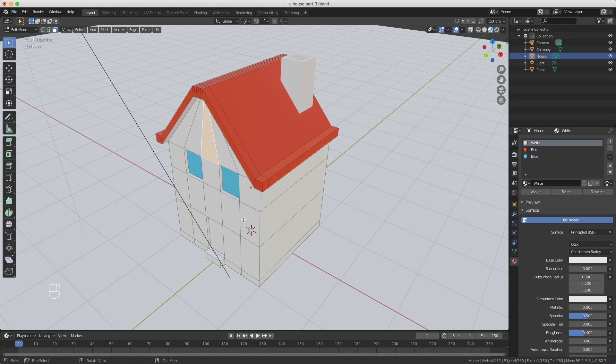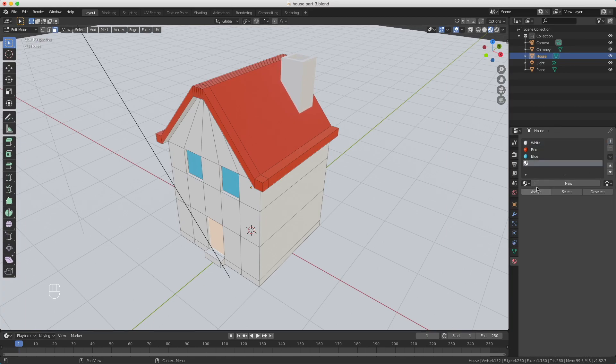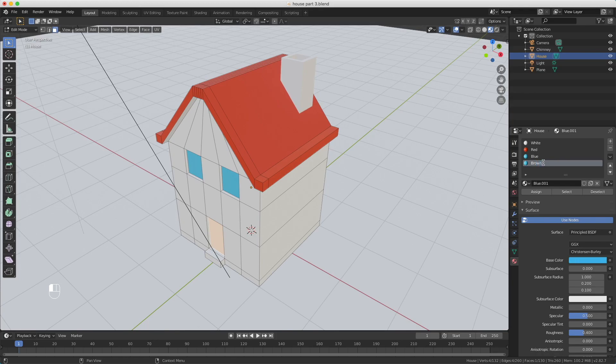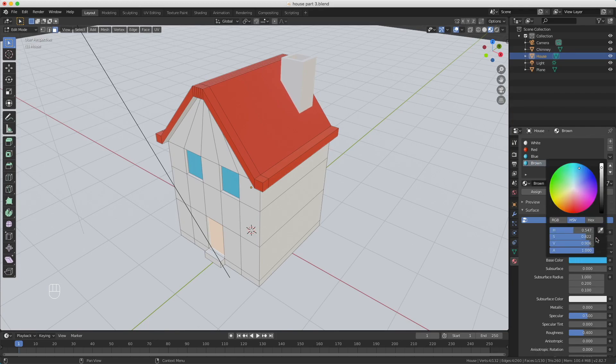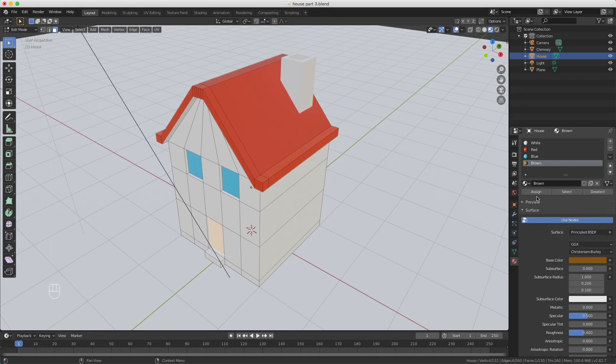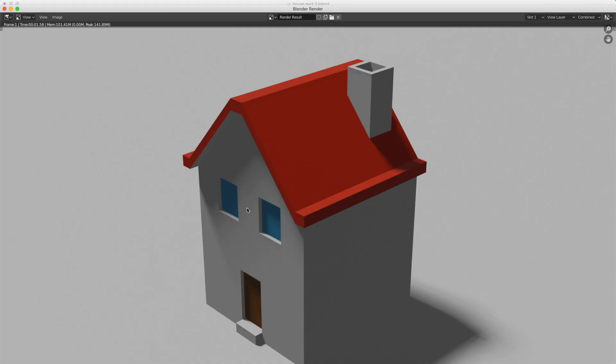The only thing we need to do now is the door, which is a brown color. So I press the plus sign again, select the blue, duplicate, rename it to brown. Change the color to brown. You can drag this to make it darker, and now we're getting some shade of brown. So I assign this to the door. So now if we render our image with F12, you can actually see that our house is already getting the nice colors.